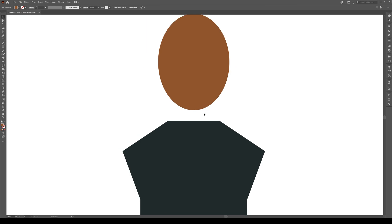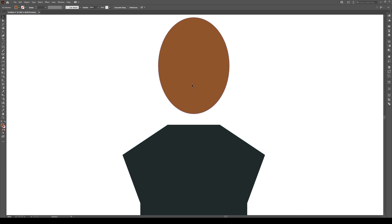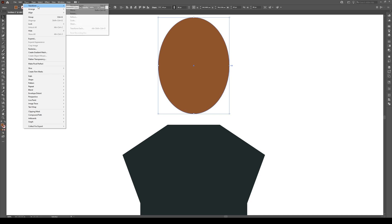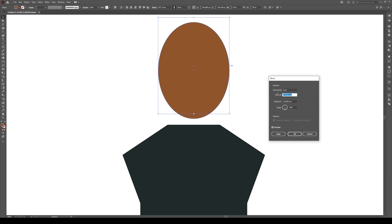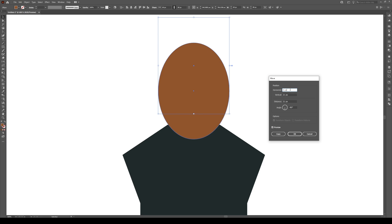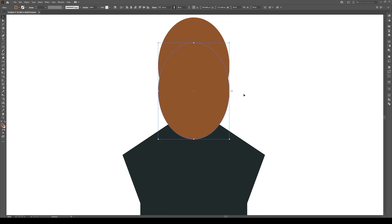Now what we're gonna do is we're gonna select the head and we're going to go to Object, Transform, and Move. We're gonna move it downwards by 0 right here. And vertically we're gonna move it by 21 pixels. So now it's gonna crop into our shape right here. Make sure that everything is horizontally aligned. So it's in a straight line right here. Then you're gonna press Copy. Make sure you press Copy and not just OK. And we've made a copy right there.